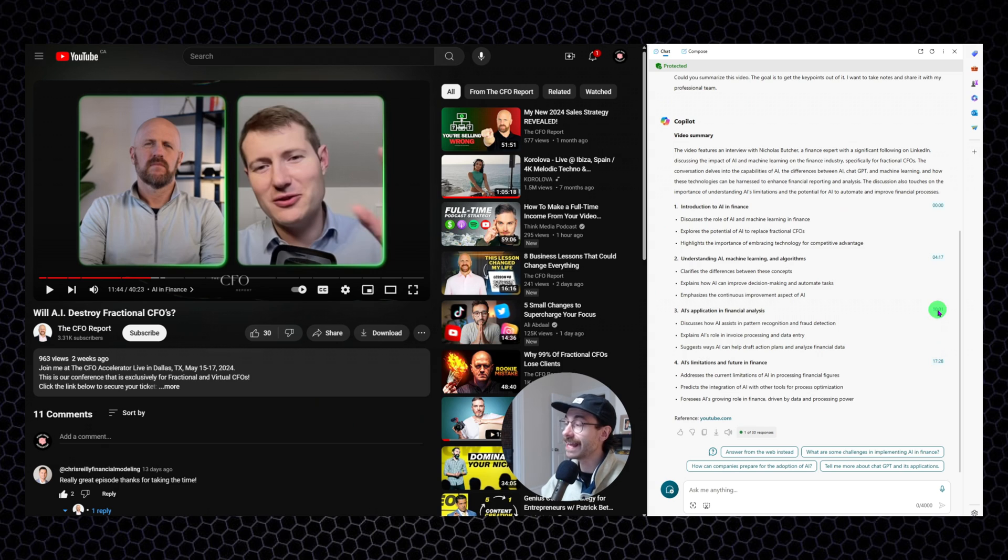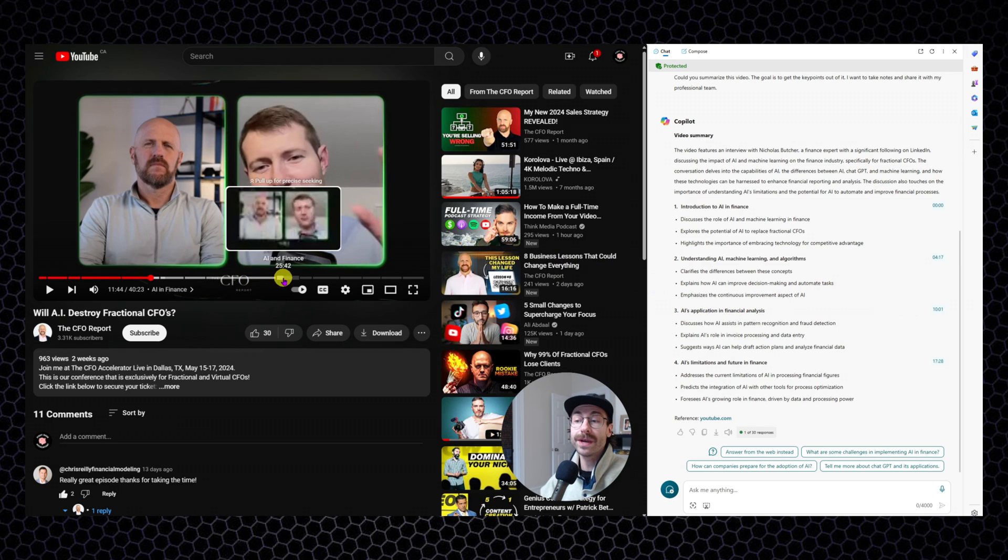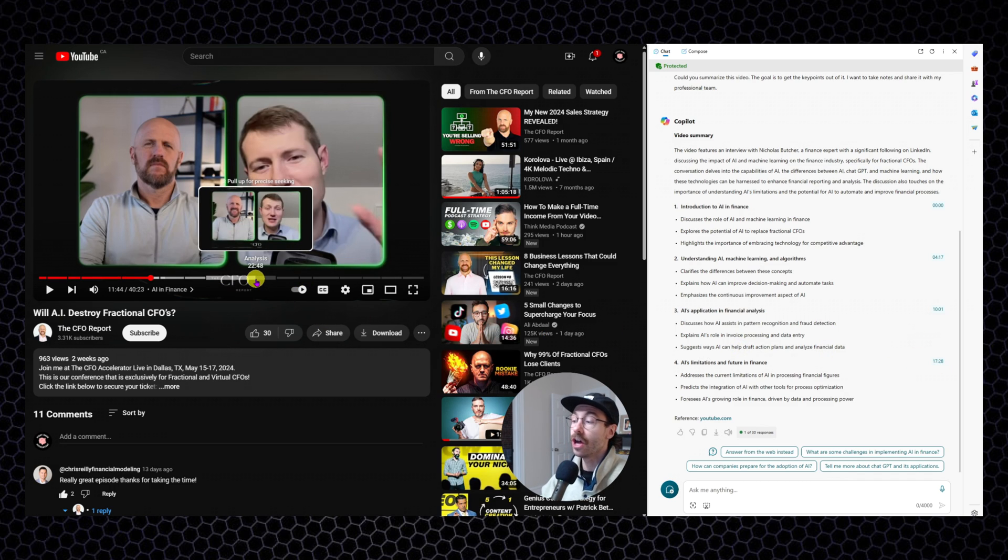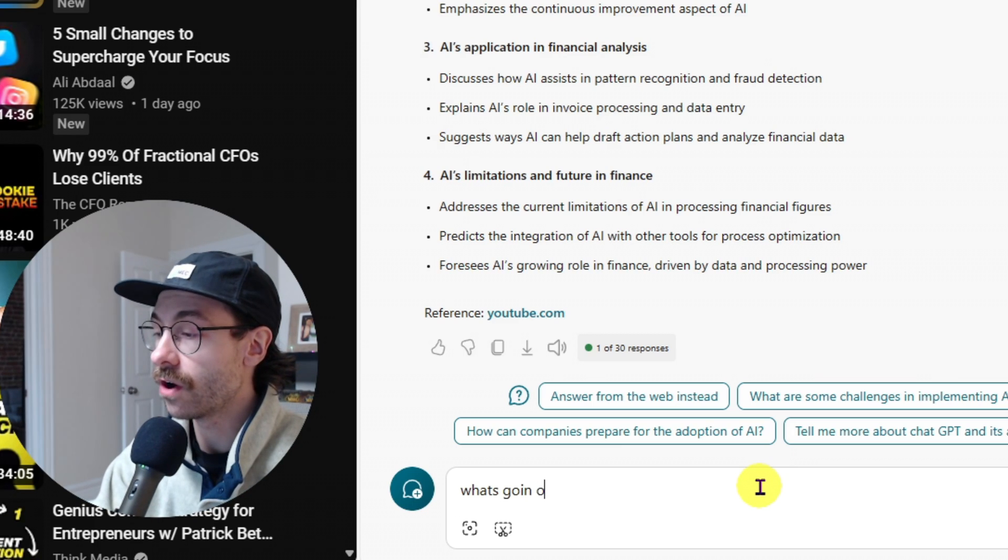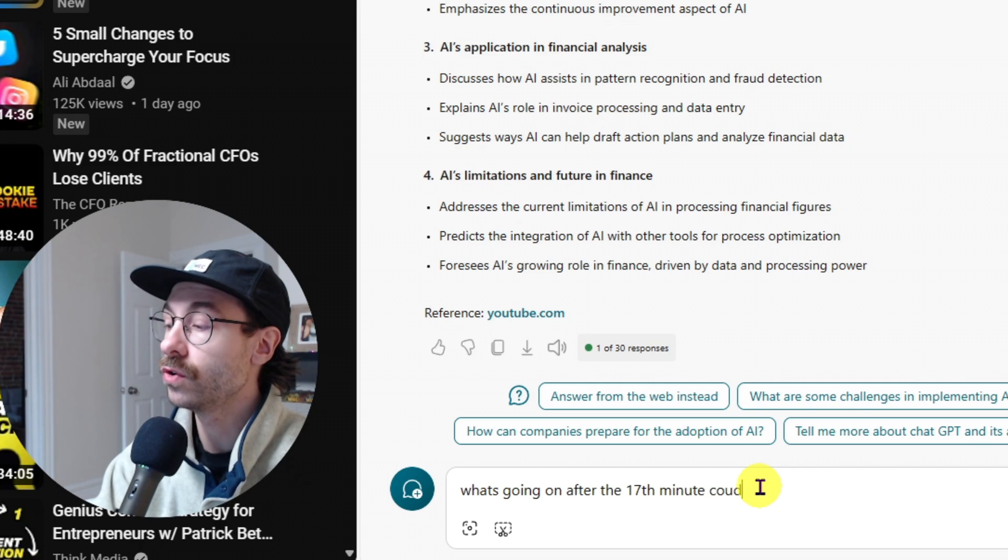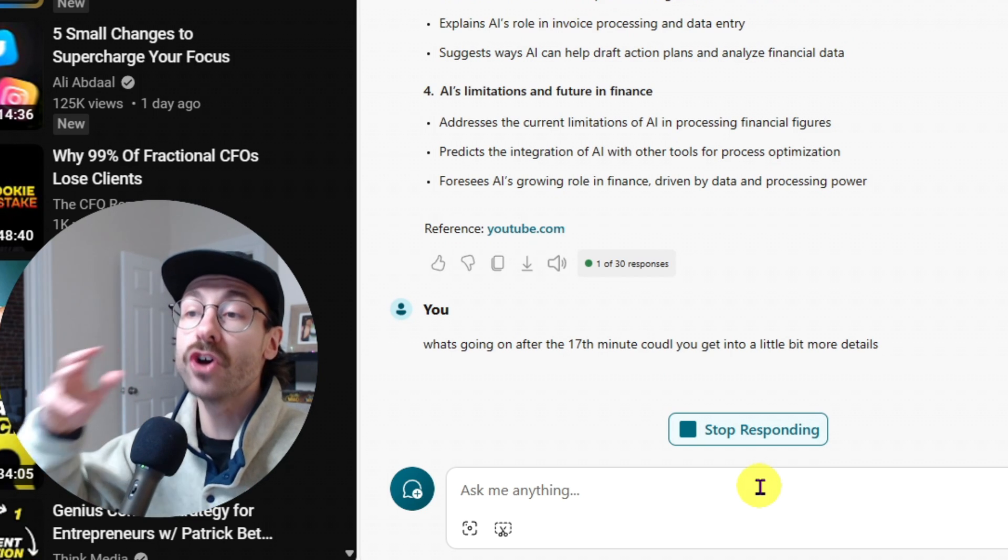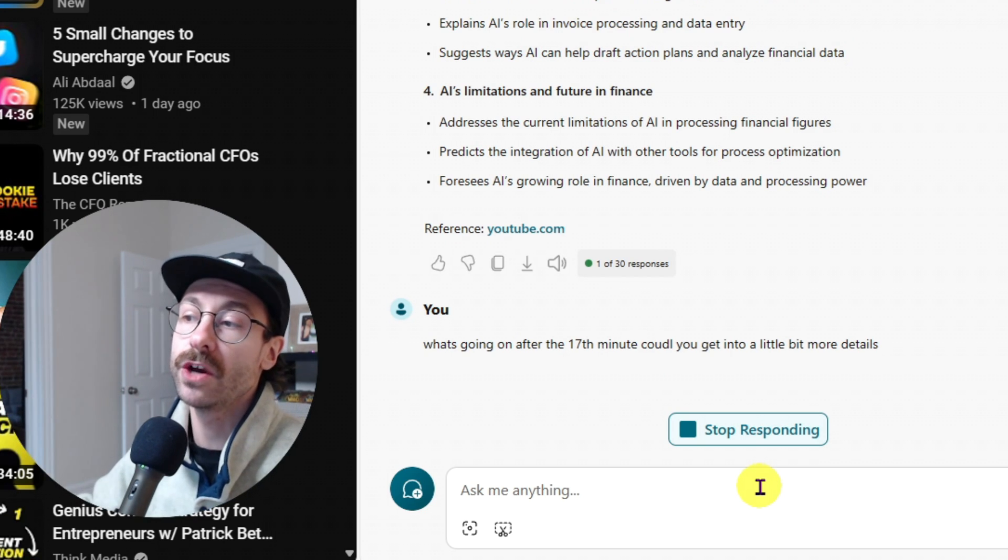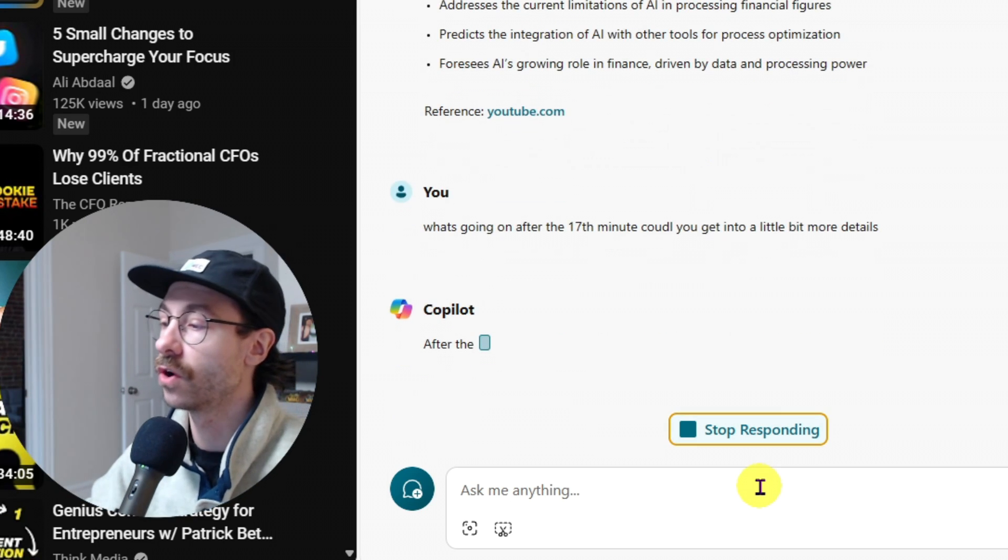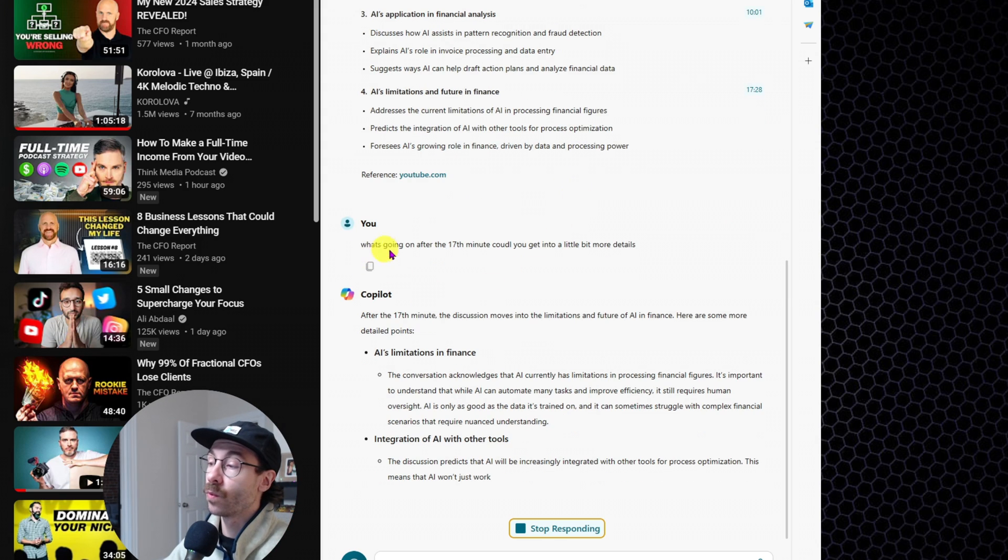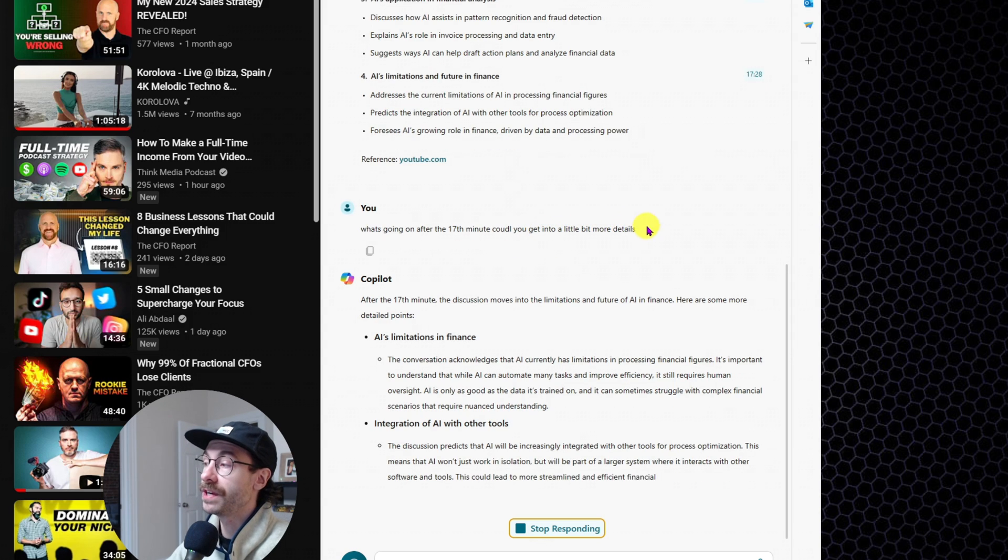And when you click, it actually should bring you to the video timestamps. And it's not even following the chapters, right? And it's stopping at 17 minutes. But you could also ask co-pilot, what's going on after the 17 minutes? Could you get into a little bit more details?